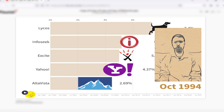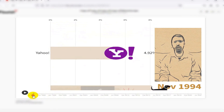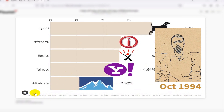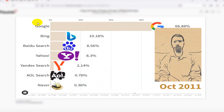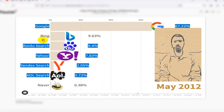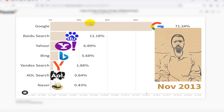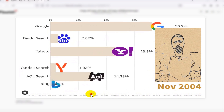To create this bar chart race, I must collect data. In this section of the video, I demonstrate several data sources that can be utilized to create a bar chart race.